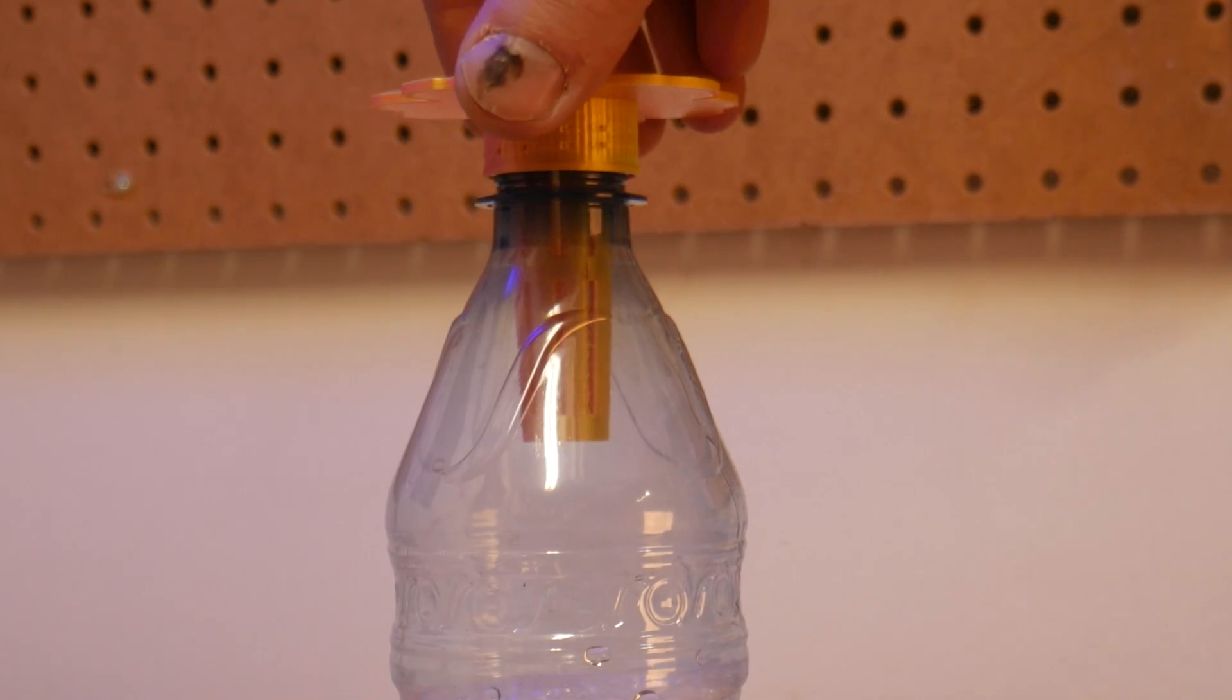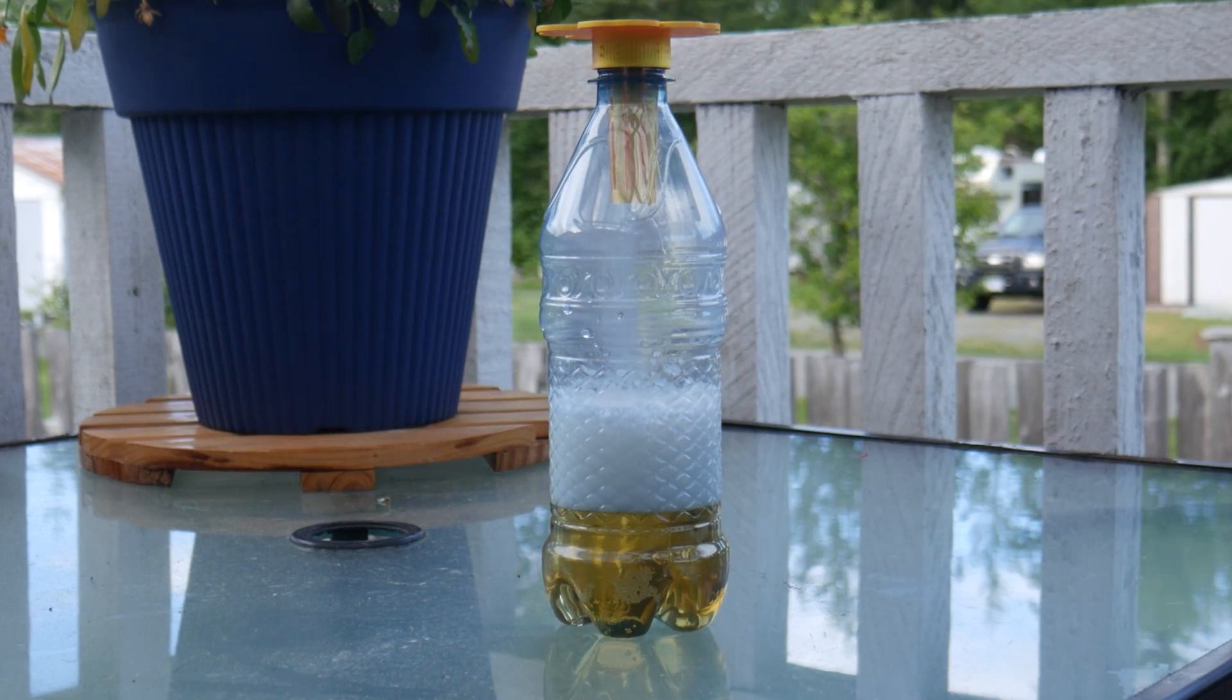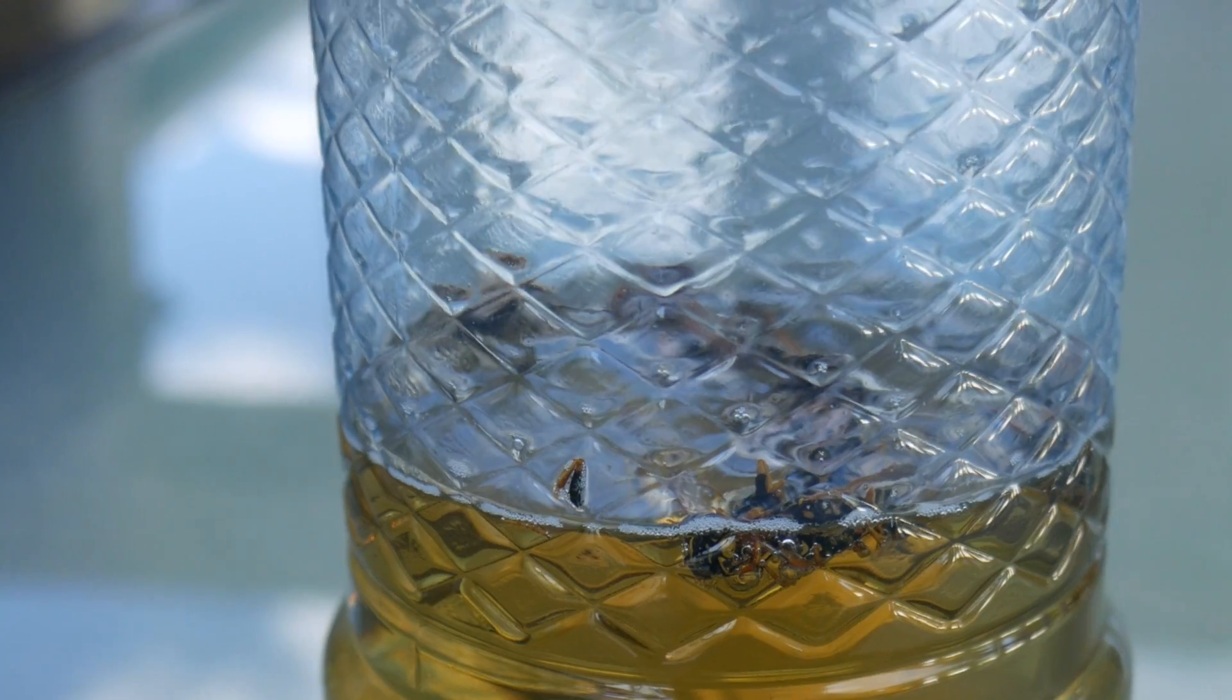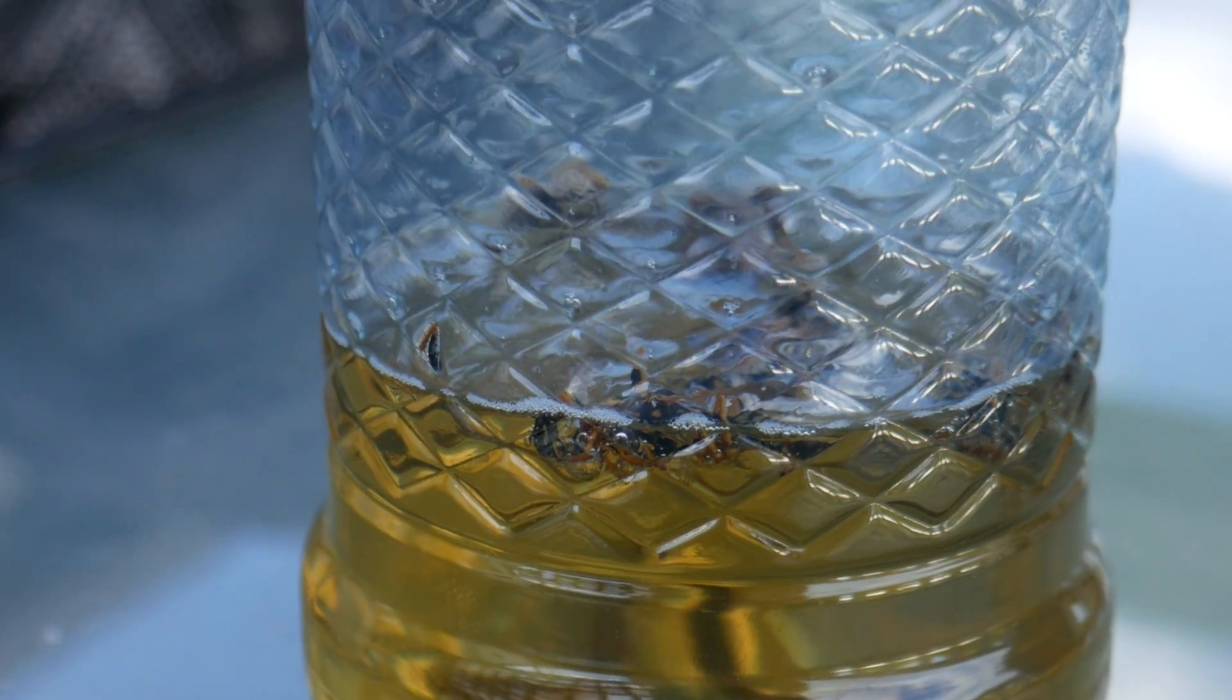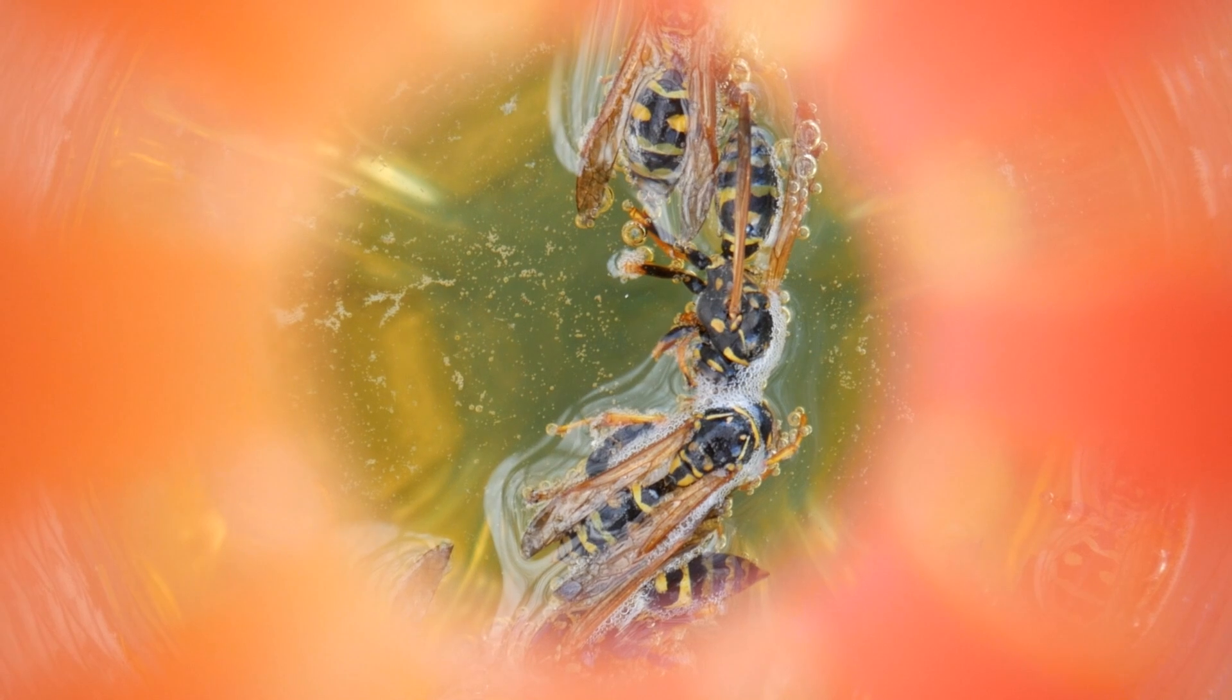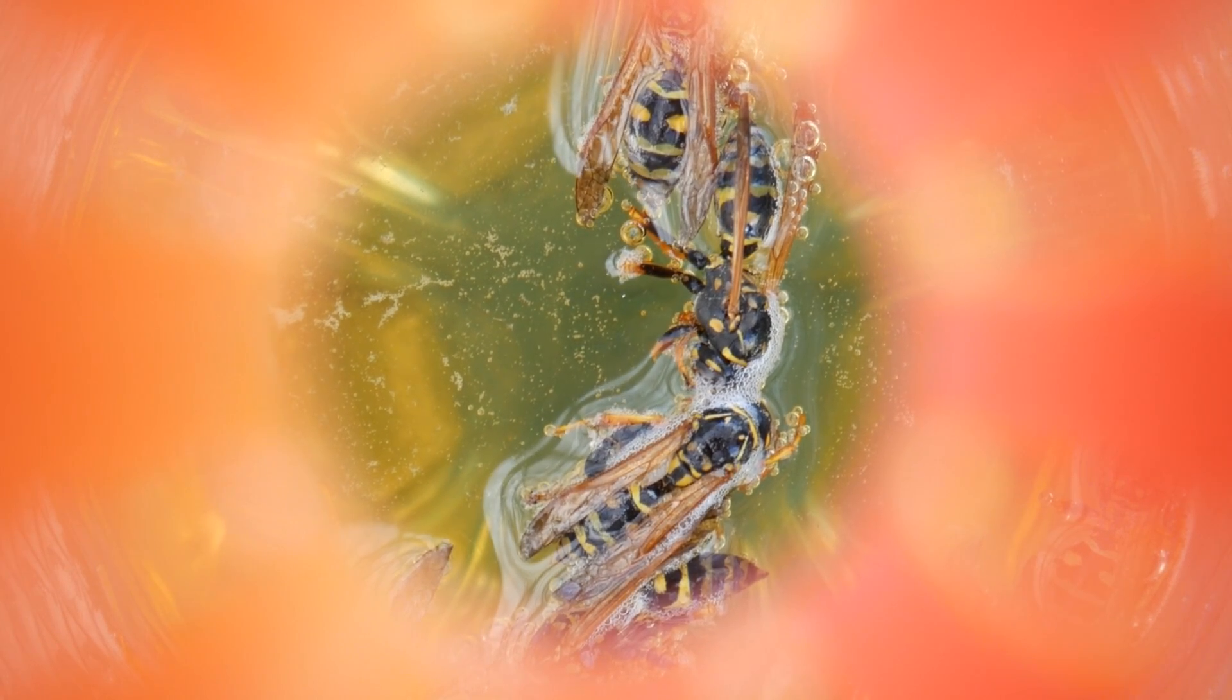And once they enter, it's almost impossible for them to fly out. The drop of dish soap also breaks the surface tension of the beer so they won't float on top. This trap has been super effective for me this year.